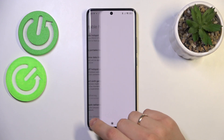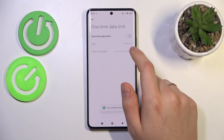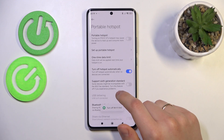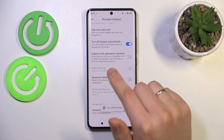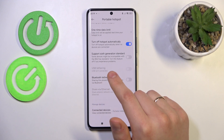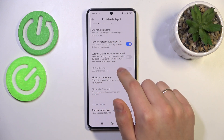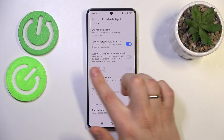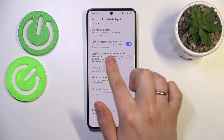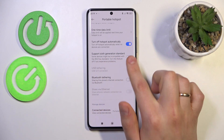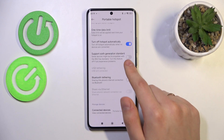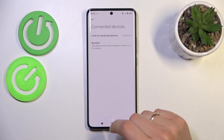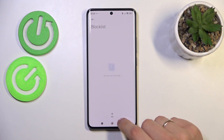You can also set a one-time data limit, enable or disable the turn off hotspot automatically option, switch on the 6th generation Wi-Fi support, and manage connected devices as well as manage the block list here.